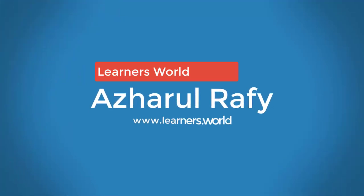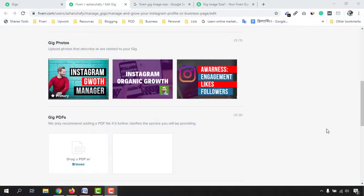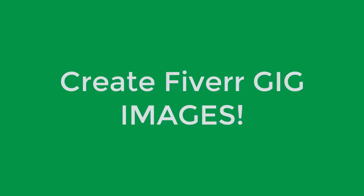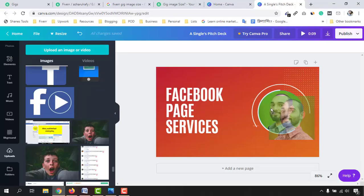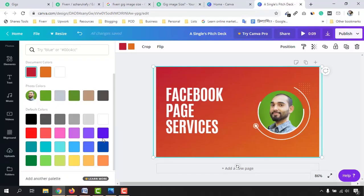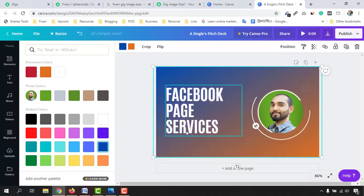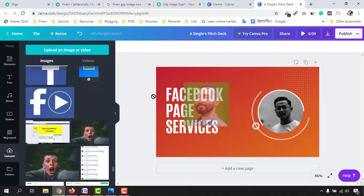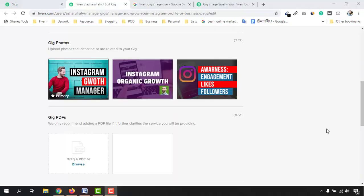Hello viewers, this is H4Rofy. Welcome to this new video where I'm going to show you how to create attractive and beautiful images for your Fiverr gigs step by step from scratch. First I'm going to talk about the proper sizing or dimensions of a Fiverr gig image, and after that I'm going to walk you through the step-by-step process of creating a beautiful gig image using an online tool which is completely free.